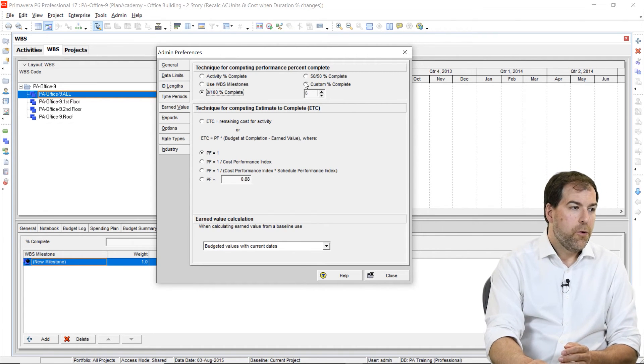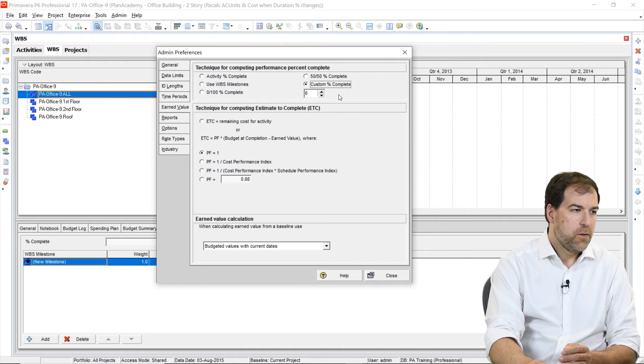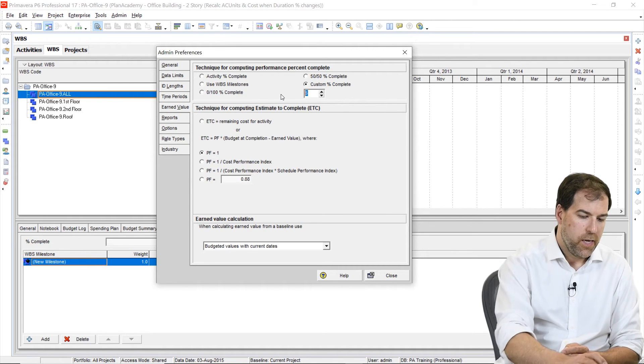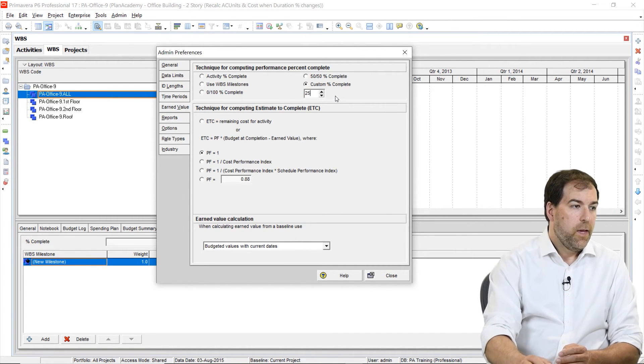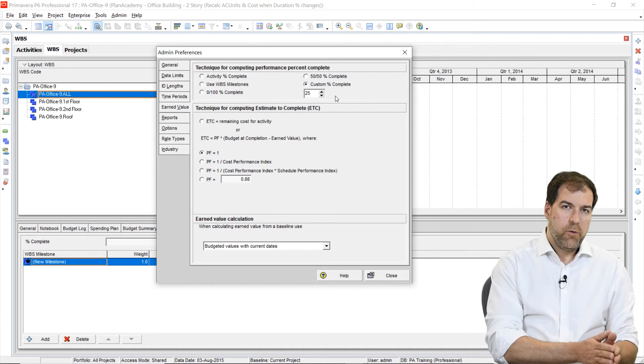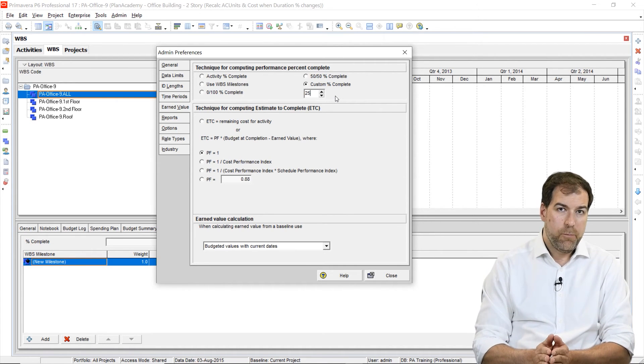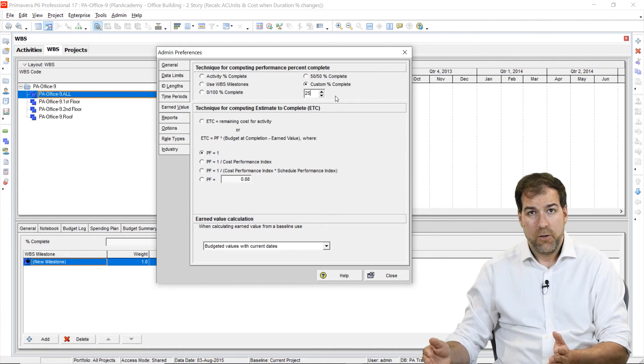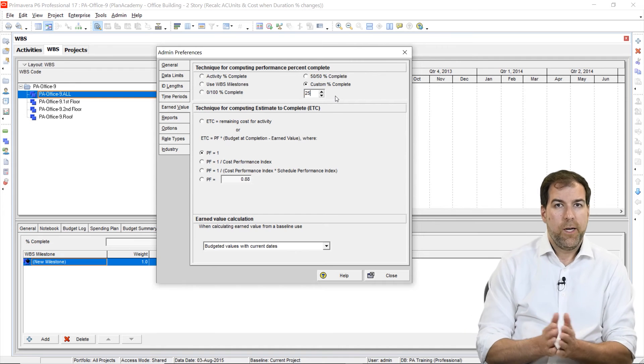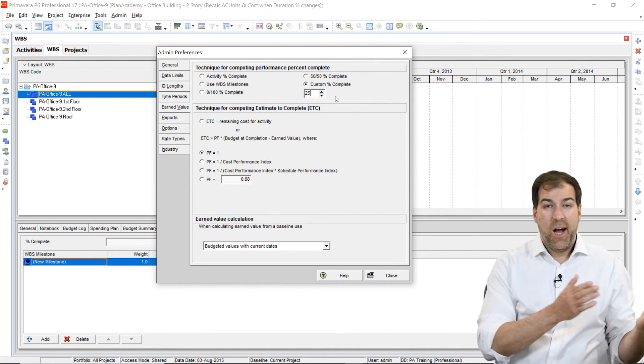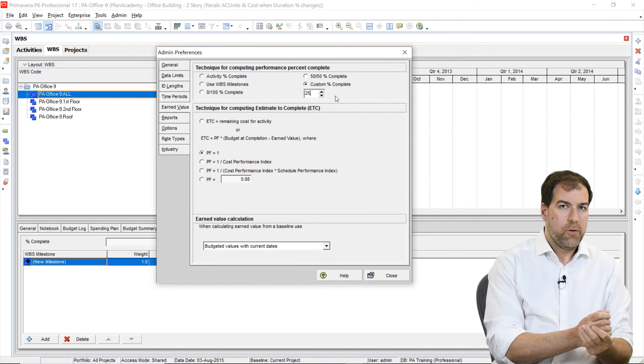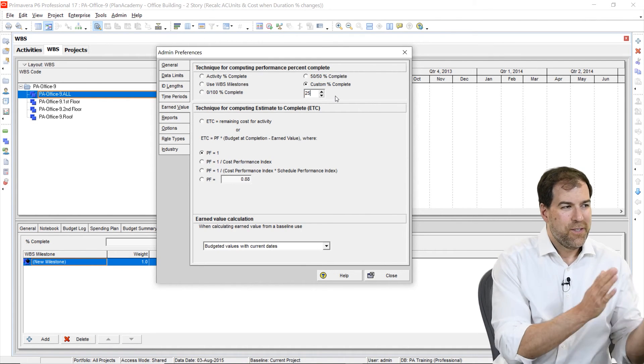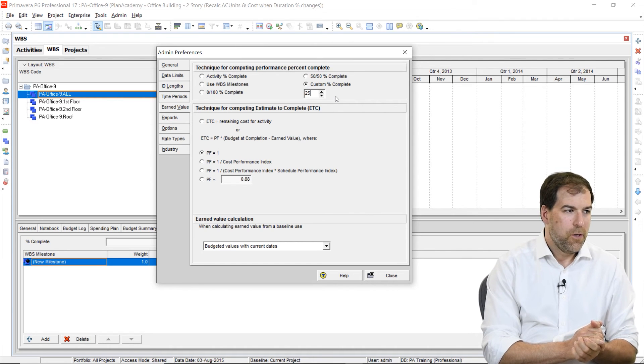Lastly, you can create your own kind of permutation of these ones. So you could say, let's set the custom percent complete to, say, 25. And what that means is the activity will be 0% complete up until it's 25%, and then it'll stay 25% until it's 100%. So you can also create a custom one like that. Again, I don't see many people using this, but if you're feeling adventurous, you can certainly give it a go and see what those are all about.